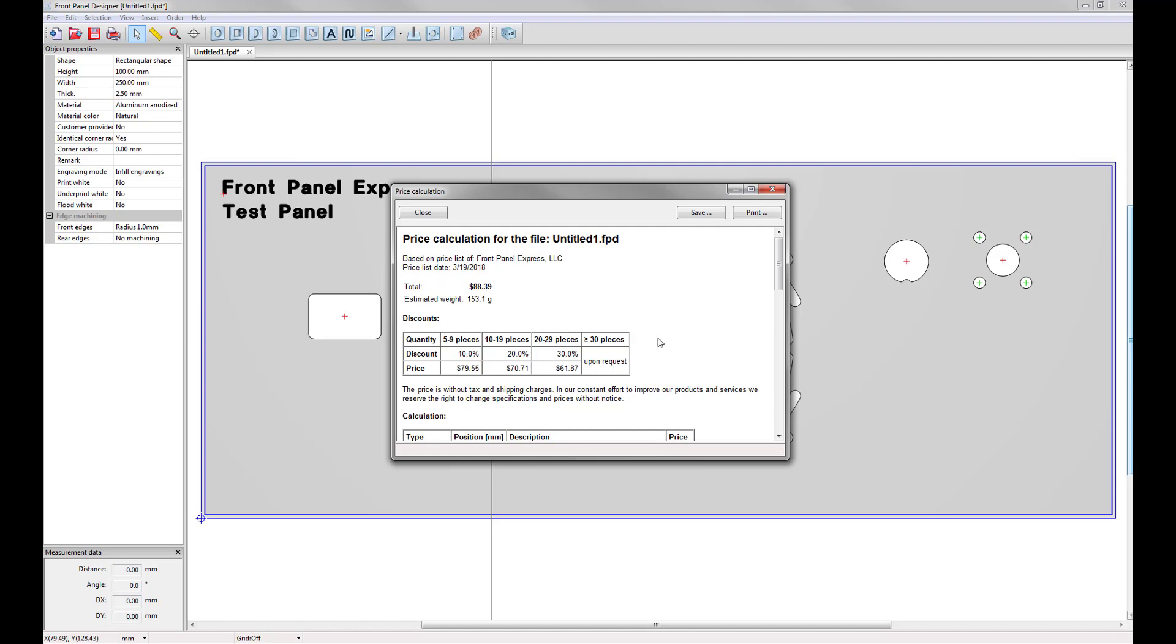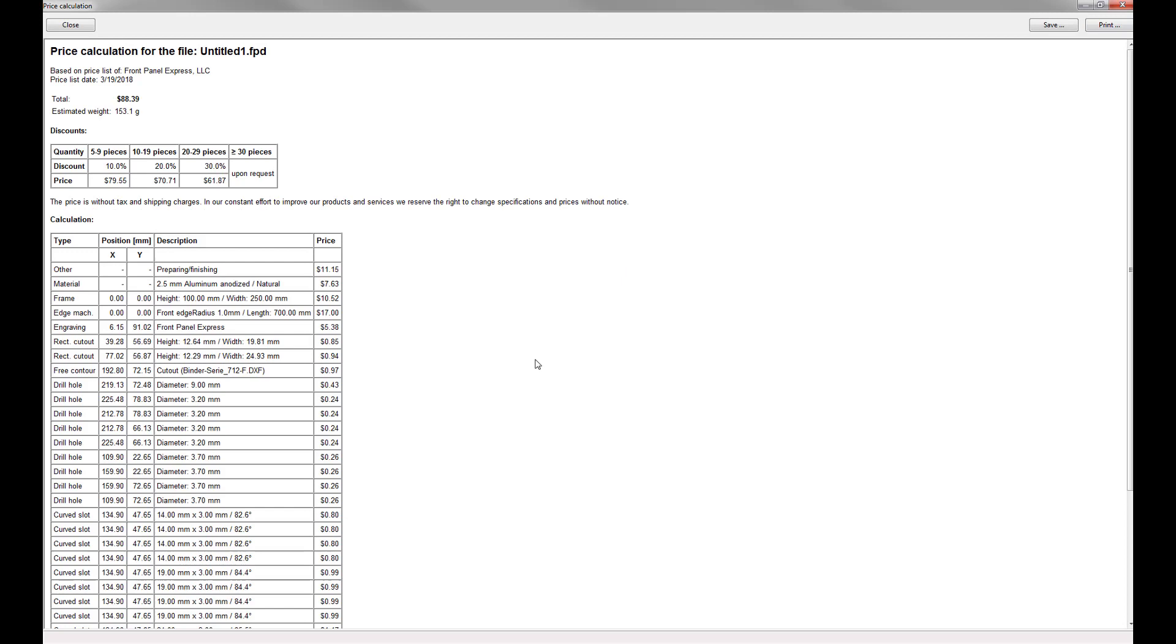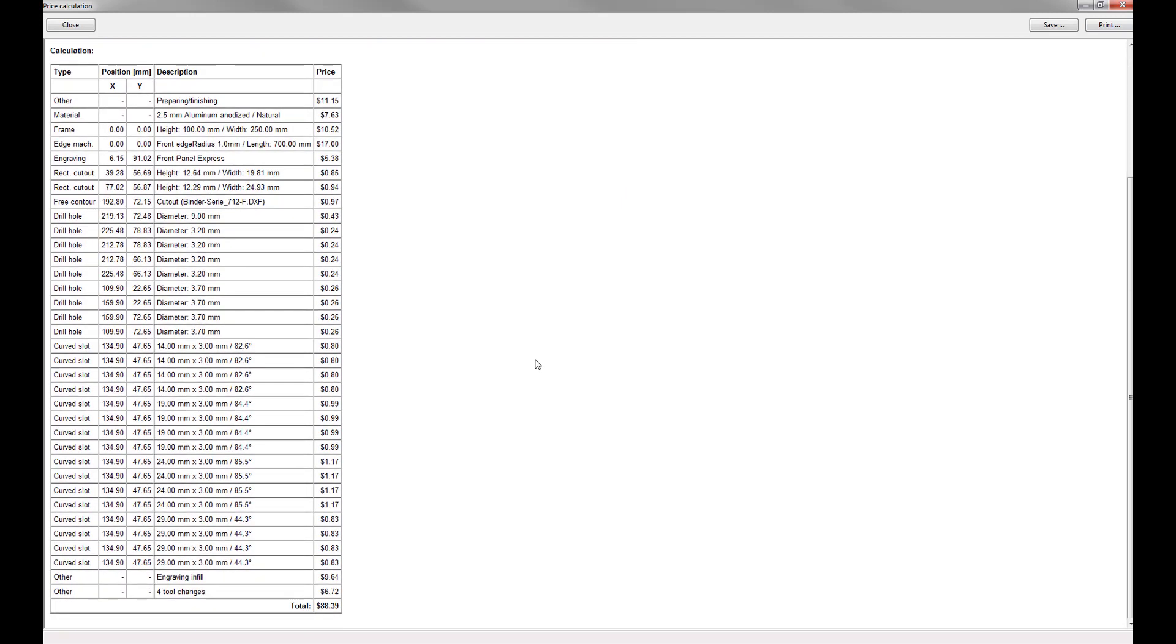This also shows you the price breakdown of your panel and allows you to see what makes up the total cost.